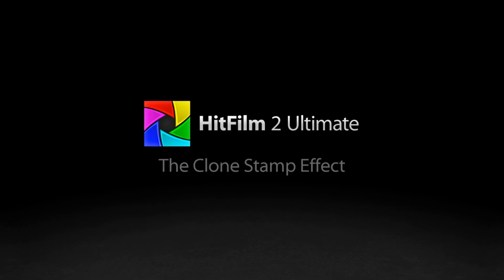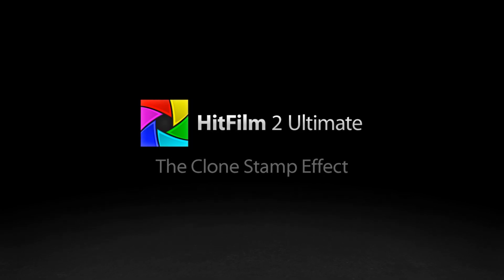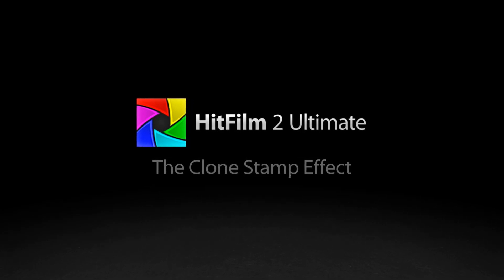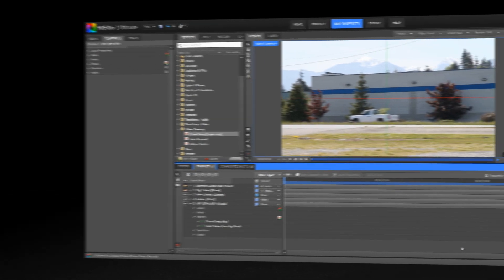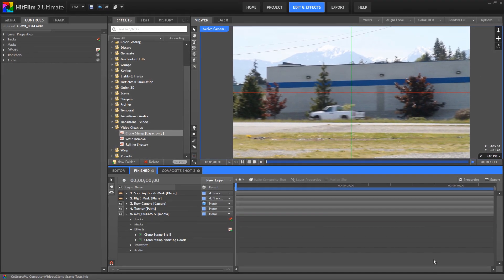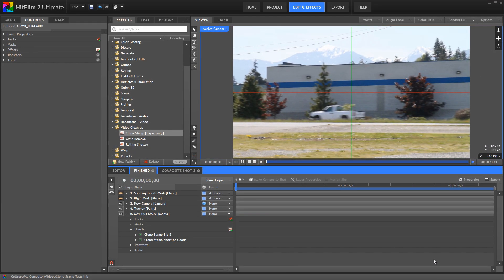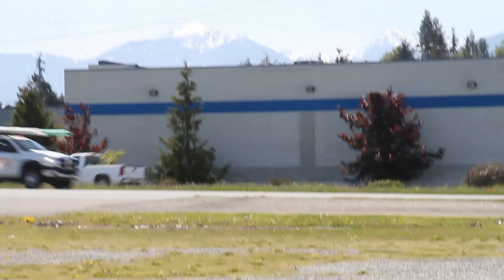Hello everybody, I'm Axel Wilkinson, here to take a look at the Clone Stamp tool in HitFilm 2 Ultimate.